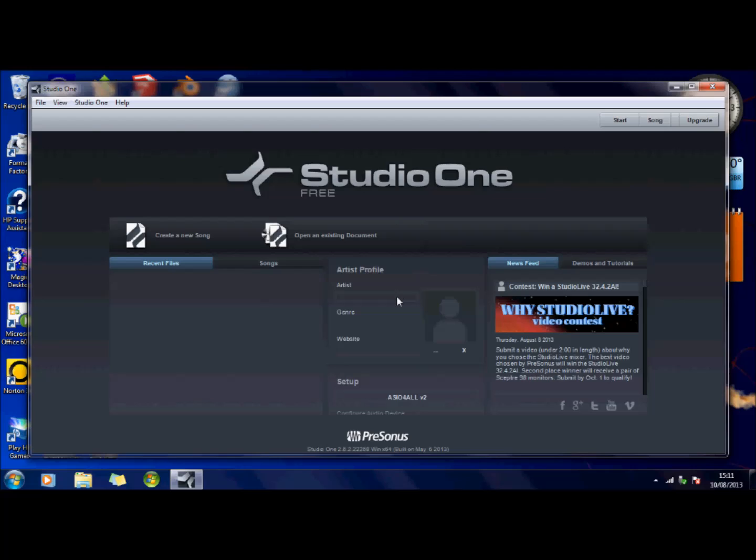Hello. I've come across this software called Studio One and it is free. I've only started playing with it and it looks quite useful. It looks as though it could be an alternative to Audacity, which is also free software.